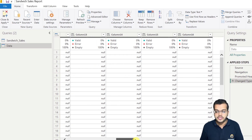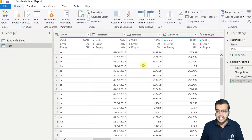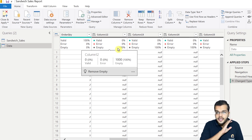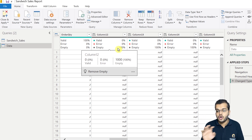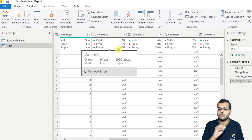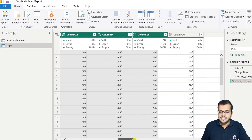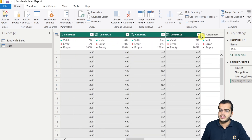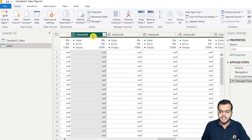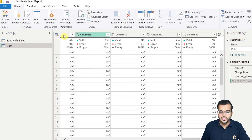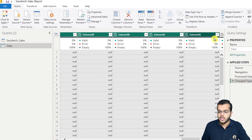As you can see, there are multiple null columns in this particular query. These columns are 100% empty — there is no data in them at all. So it's obvious that we have to remove all these columns which are not necessary. I'll select one column, press the Control key to select multiple columns at once, and remove all these null columns in one go.